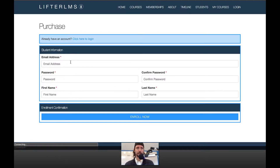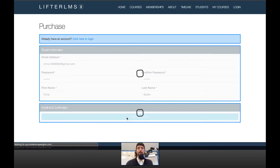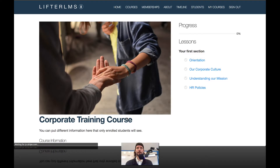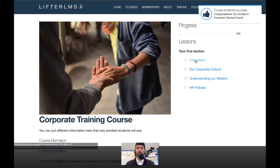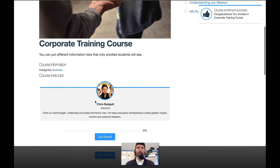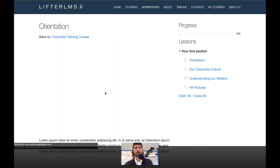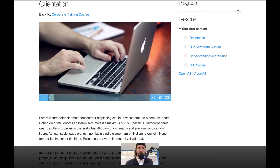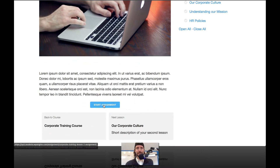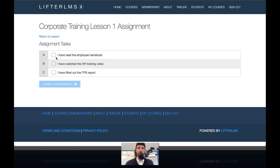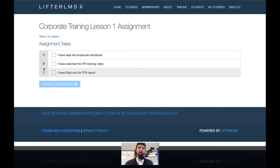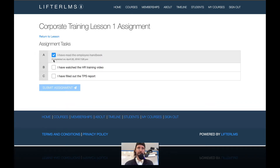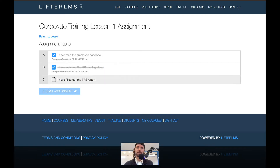So I'm just enrolling in this course here. I'm enrolled in the course and if I go ahead and jump into the first lesson, let's assume I watched the video and then I can see here's an assignment down here. So this is what's known as the task list assignment type. You can have one or multiple tasks that have to be completed in order to submit the assignment and complete the lesson.